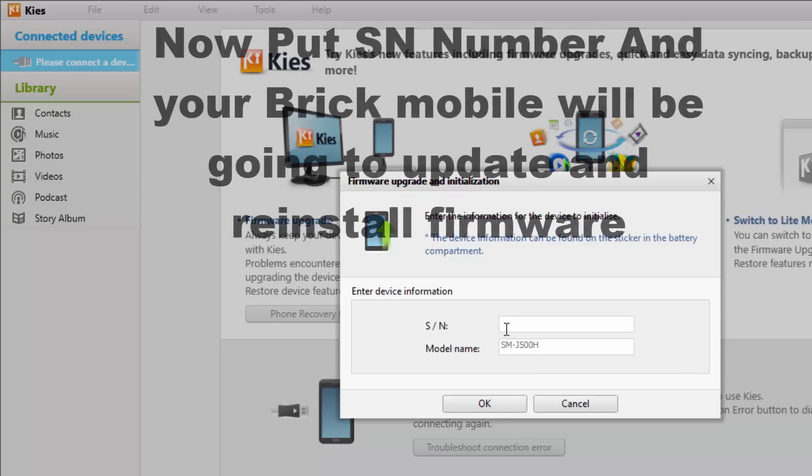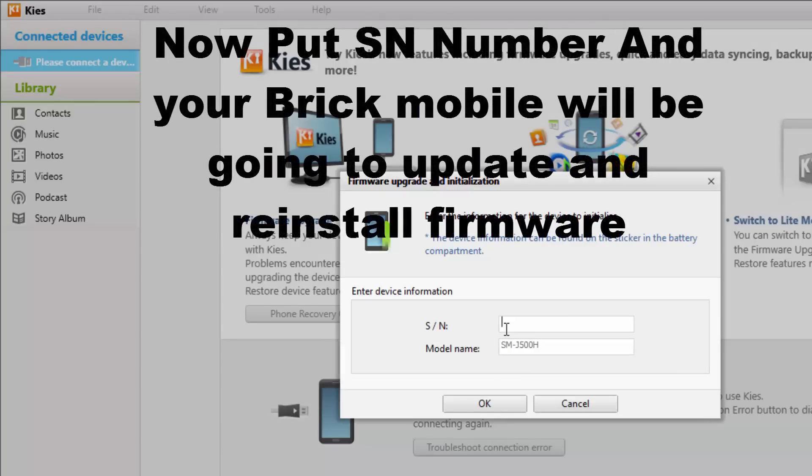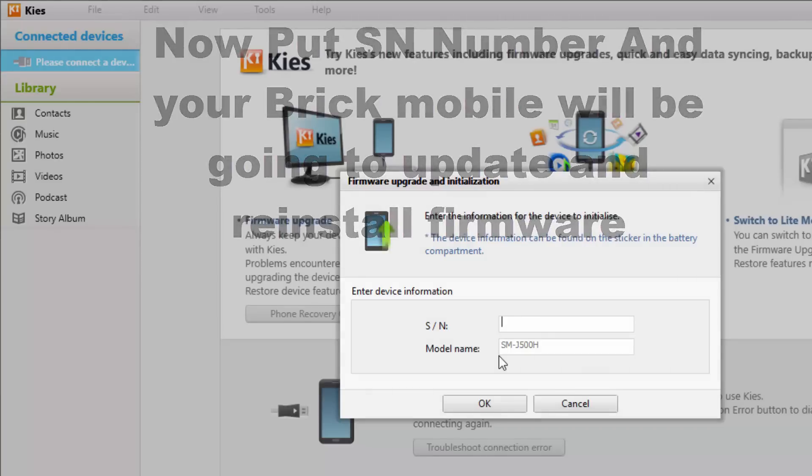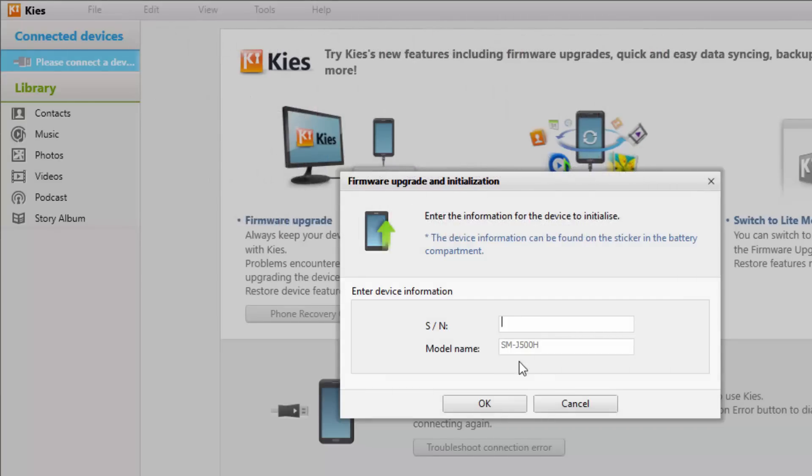Then your mobile firmware will start installing. Thank you for watching this video and please subscribe to my channel.